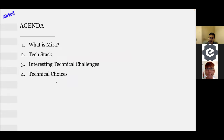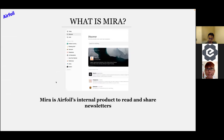Nira is an internal tool we want to build to allow readers to read and share newsletters. The main reason we started this is to be a newsletter aggregator. Usually when you subscribe to newsletters, they all come to your email inbox, and when you subscribe to multiple newsletters it's quite hard to organize and find them. This platform enables people to read and share newsletters more easily.